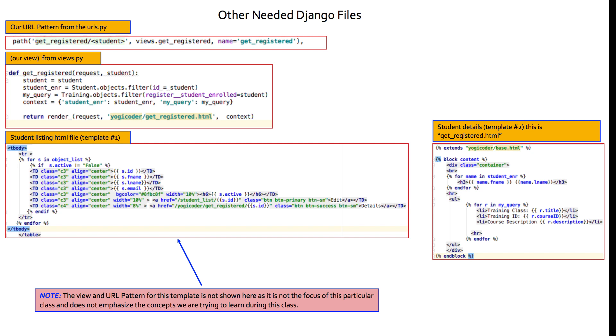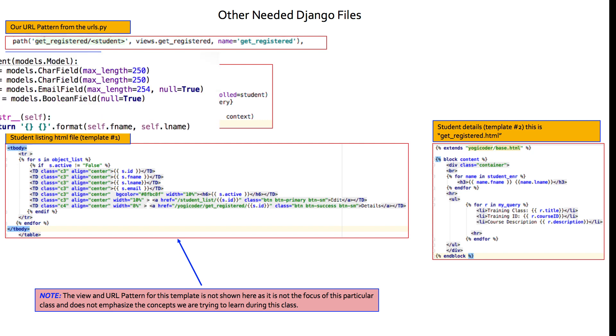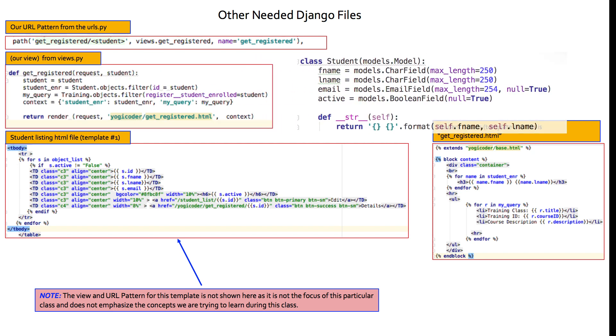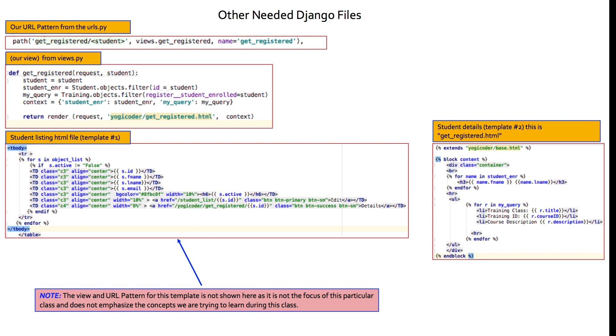And yes, that student is the very same one that we're passing as a parameter. So student.objects, student is our student table, our student model, our student class. .objects is the default manager. And then .filter, we're filtering on the ID, the ID field from the student table. And we're passing in student. So we're passing in the student ID.